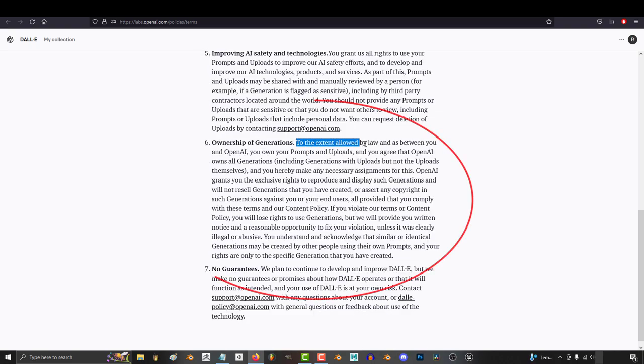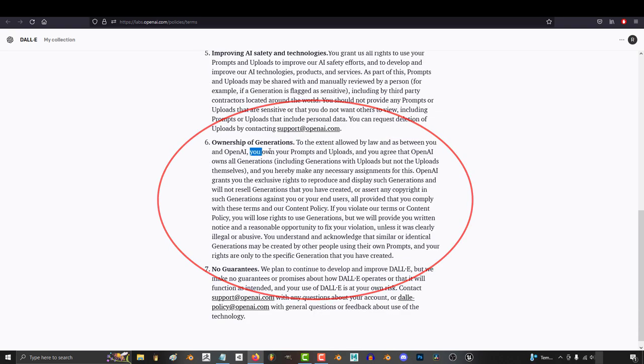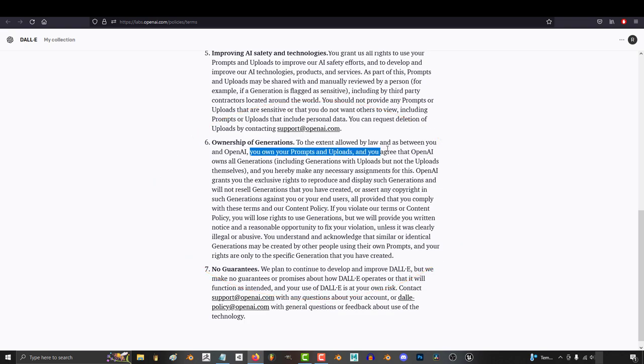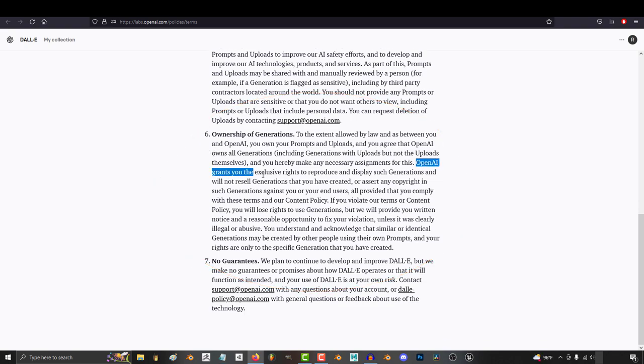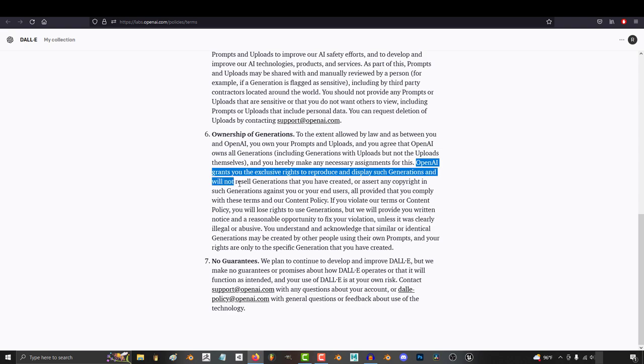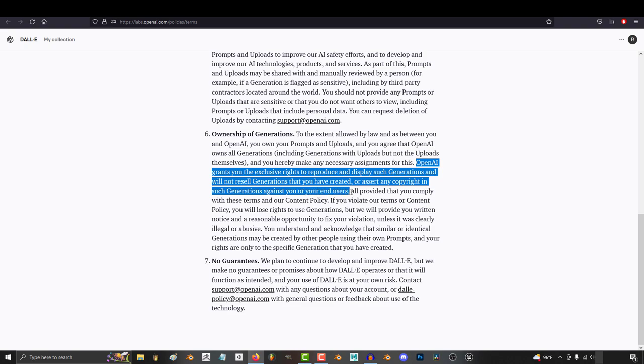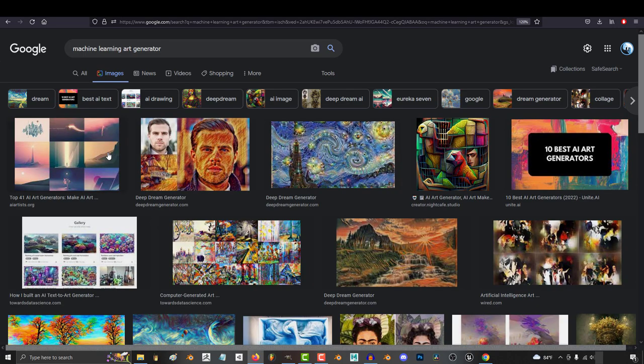And not only can you completely use this commercially, you own your prompts and uploads and OpenAI grants you exclusive rights to reproduce and display your generations and DALL-E will not sell your generations. So this is incredible. You have total permission to sell and use what you generate commercially and professionally.